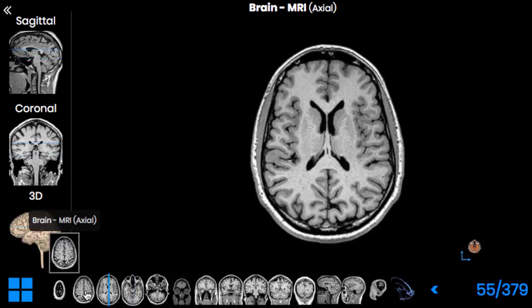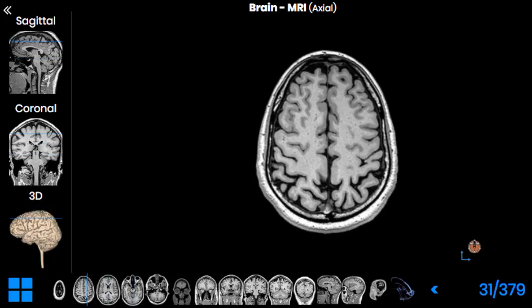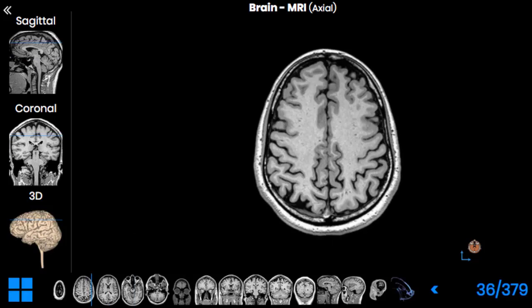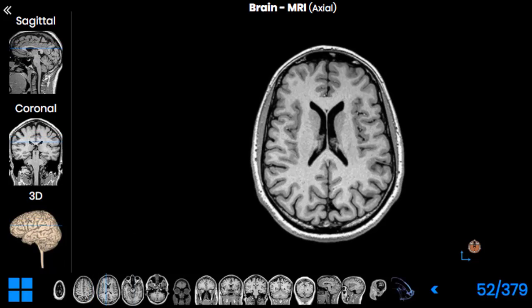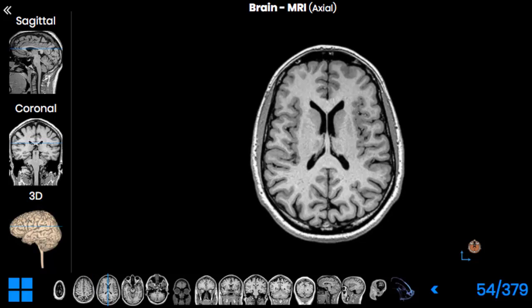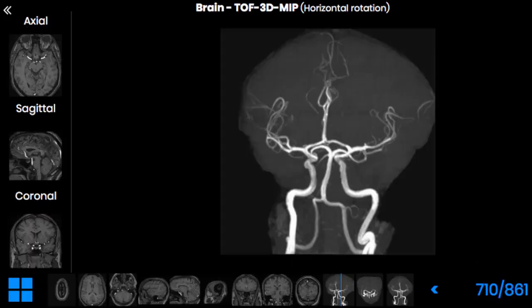I do not expect you to know all the branches and all the features of the distribution of these vessels, but I would like you to be able to associate hemorrhages and strokes in one area or another with the respective main vessel which supplies it. And where do all these vessels come from? We have three main arteries which supply the brain.